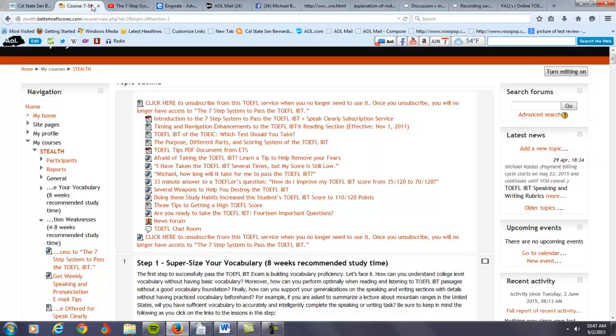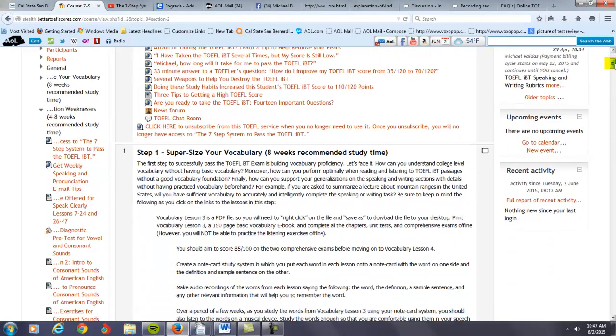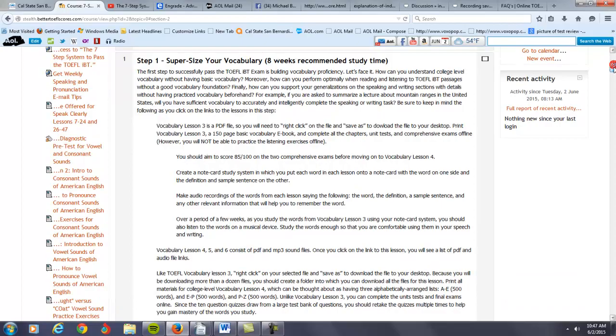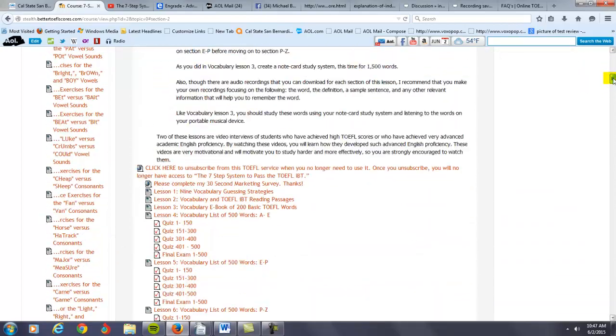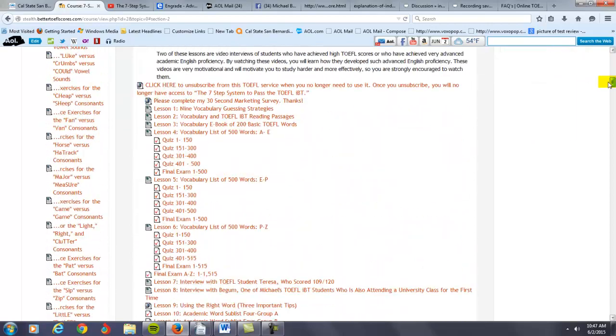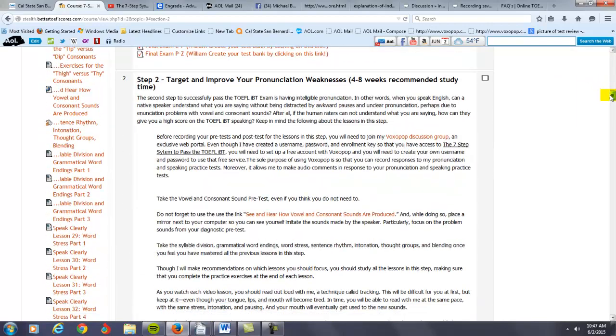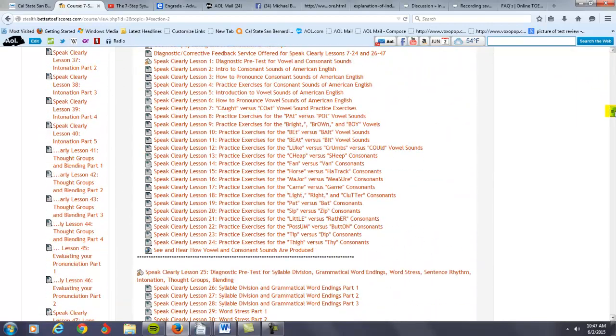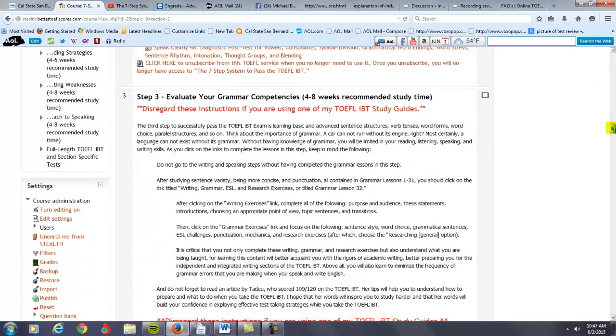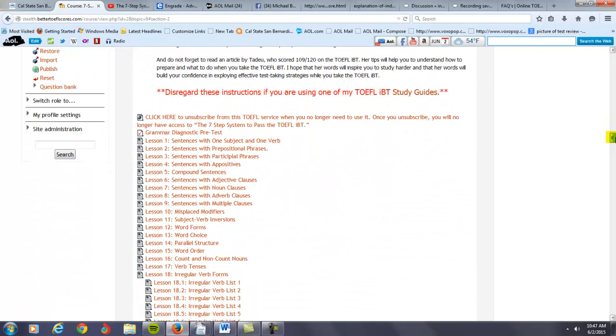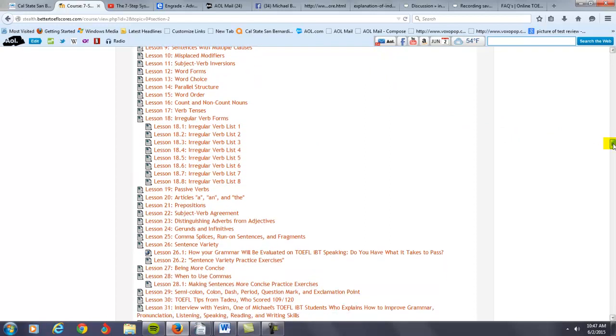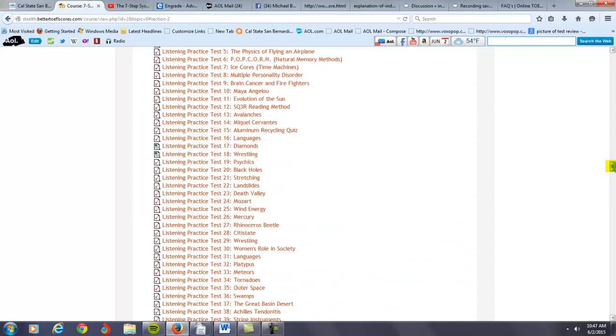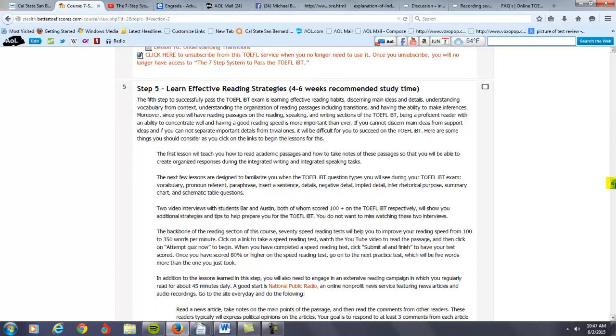Now let's take a look at my course. Once you subscribe and become one of my students, you will have complete access to all of these lessons. As you can see here, this is the vocabulary, here's the pronunciation section I told you about. You can see all the lessons here, and this is the grammar part of my course. It's very important that you take that pre-test so you can diagnose what possible problems you're having with your grammar at this point. Then, you can go to the listening section of my course, and I have many listening practice tests to help you.